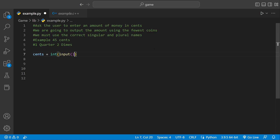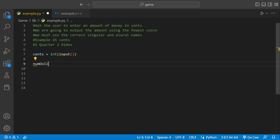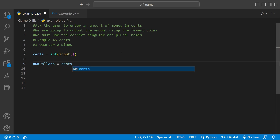Then we could define how many dollars we're going to have. So we could say num_dollars — num_dollars is going to hold however many dollars we have — equals cents, and then we could do floor division by one hundred.